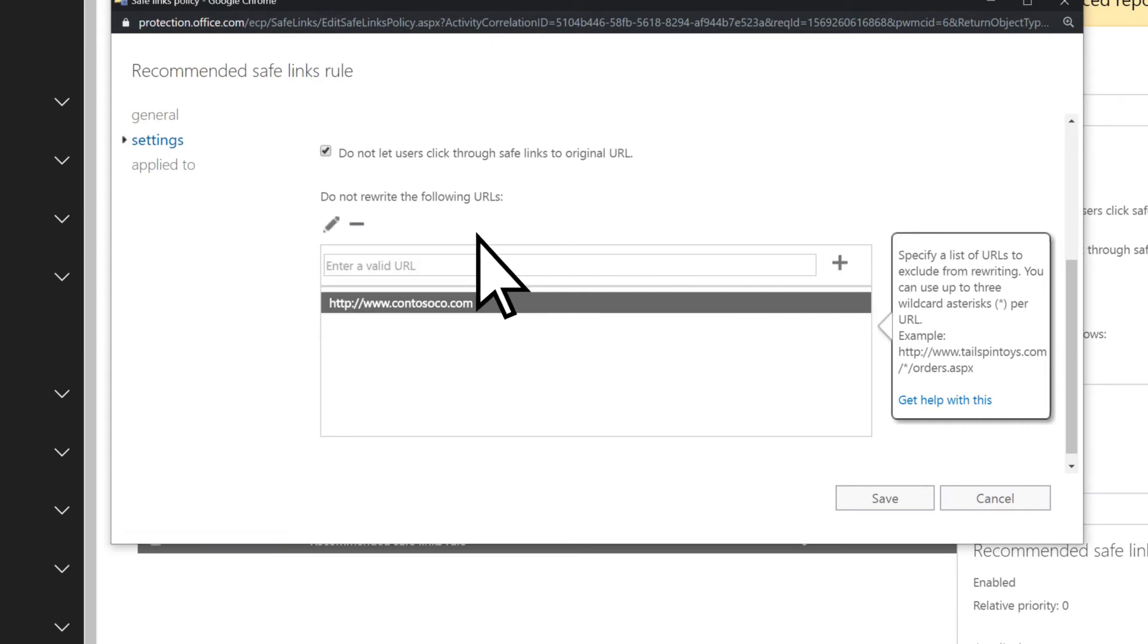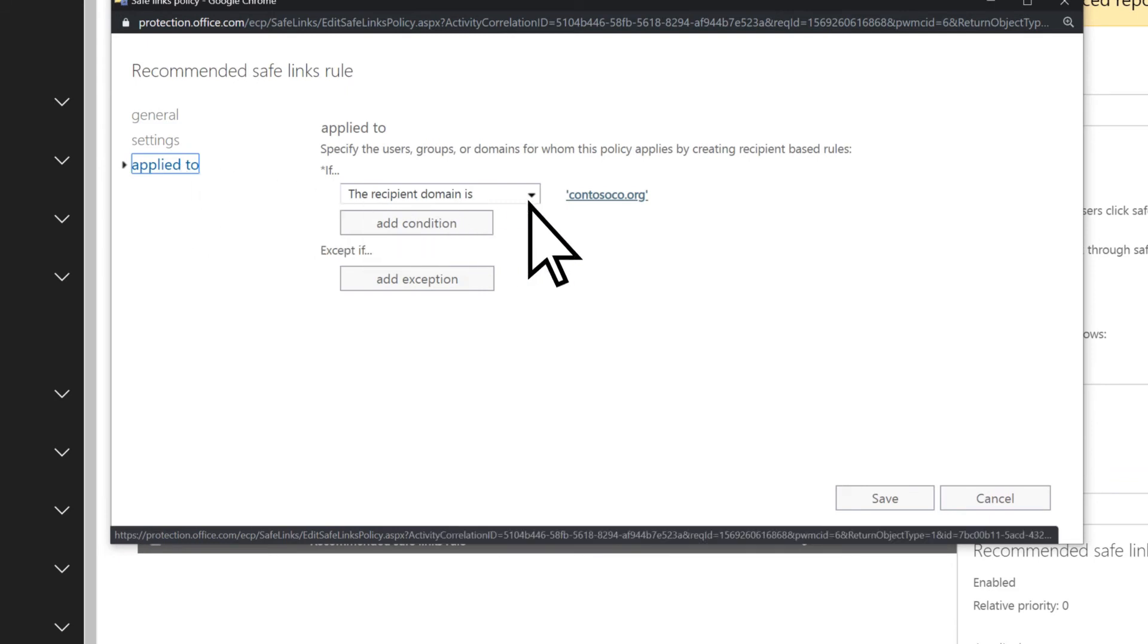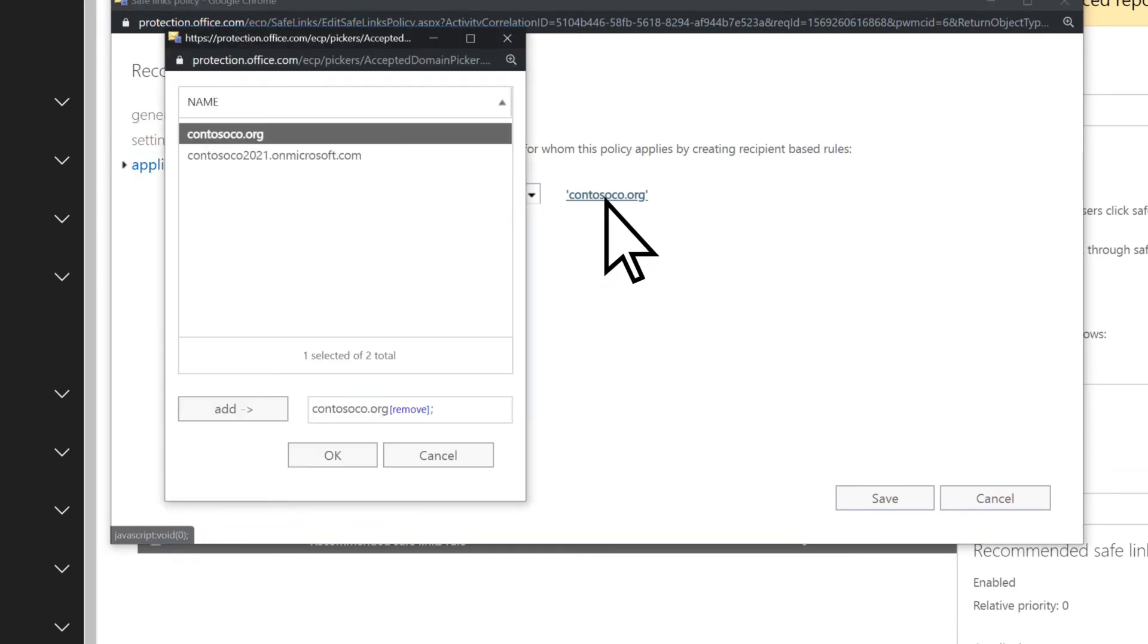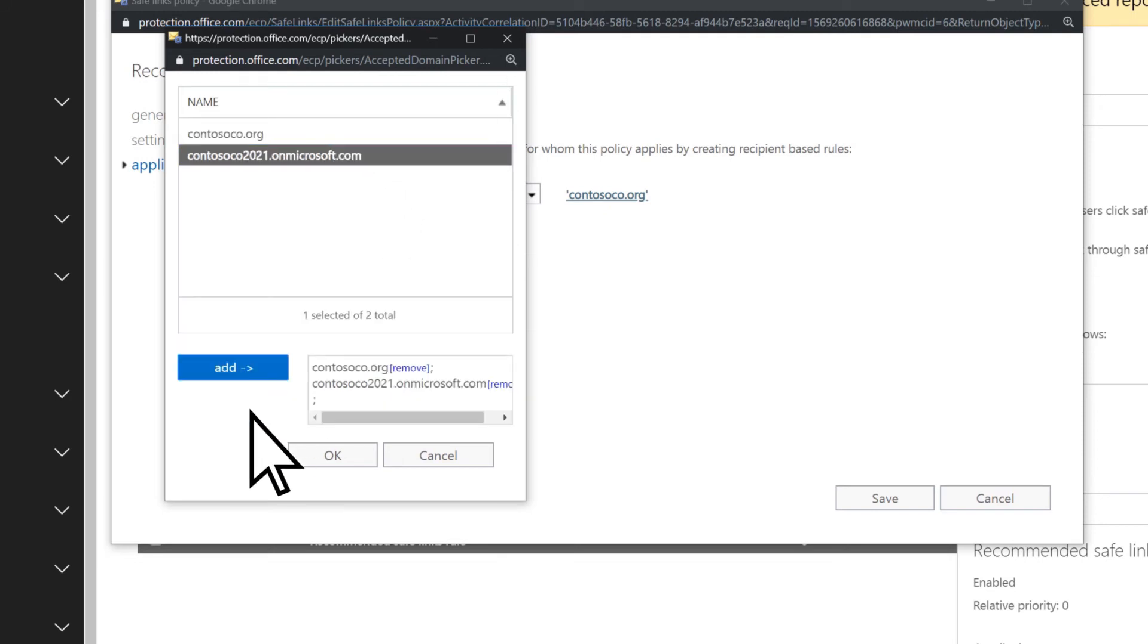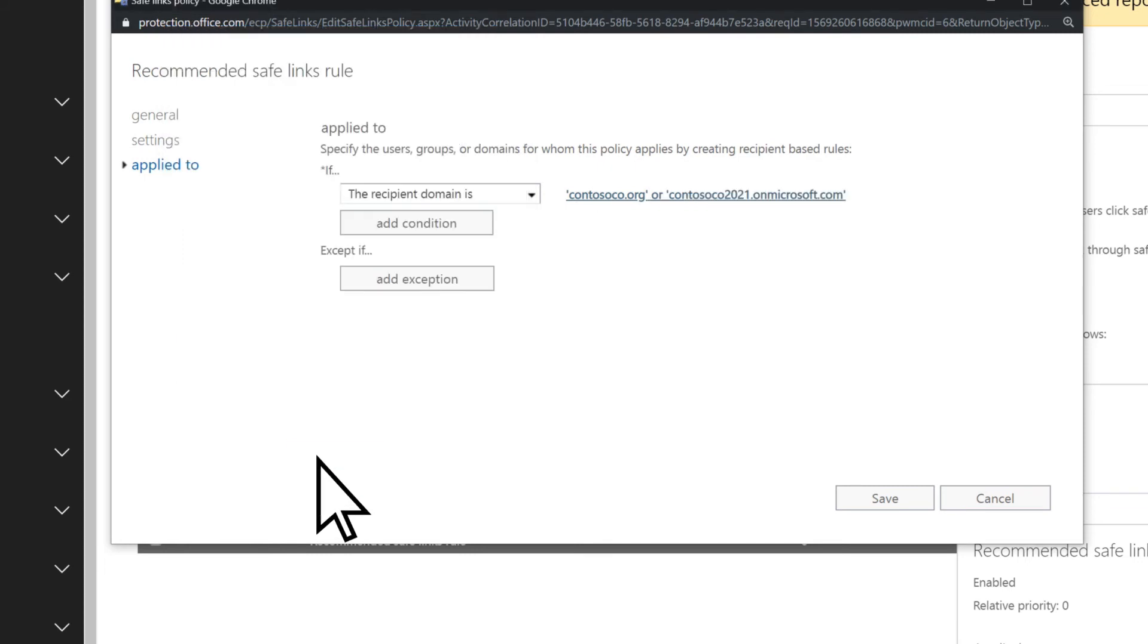Choose Applied To, then your domain name. Choose any additional domains that you want the rule applied to. Choose Add, then Save.